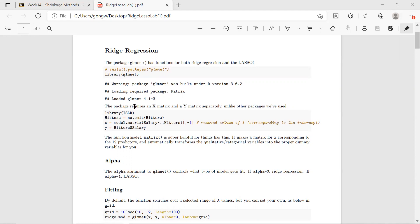In glmnet, no matter whether you want to do ridge regression or LASSO, you would have to specify an X matrix, which is the covariates, and a Y matrix for your response. So it's a slightly different format compared to the packages we used before.